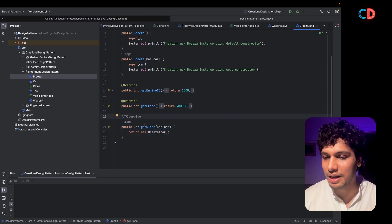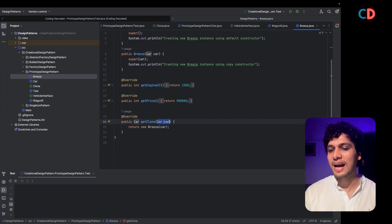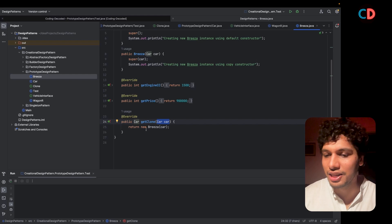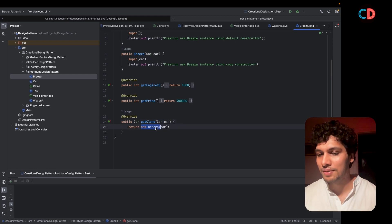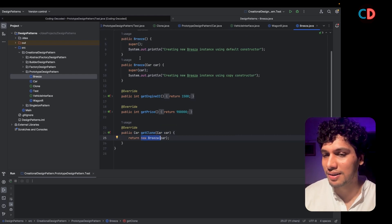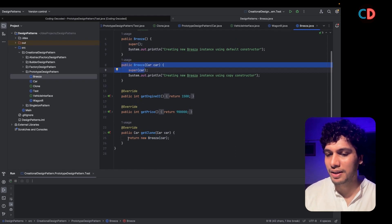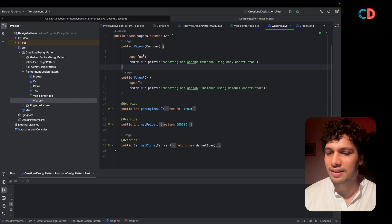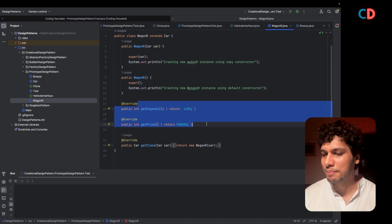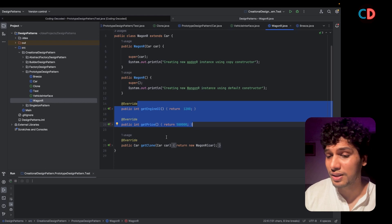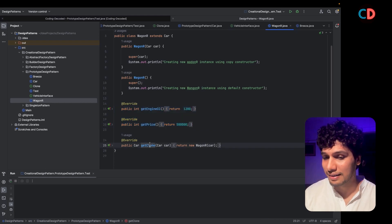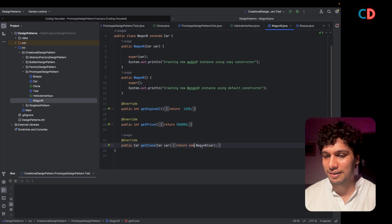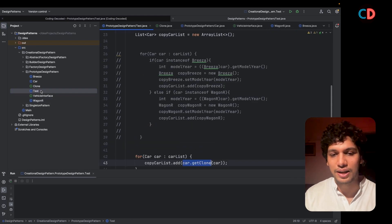The most important method is getClone, which accepts an instance of the Car class and returns a new instance of Brezza — calling the copy constructor of Brezza. A similar definition also exists in the Wagner class, with different parameters, except here we return a new Wagner instance instead of Brezza.